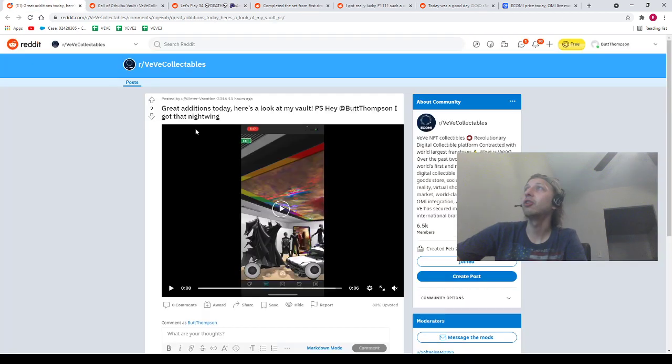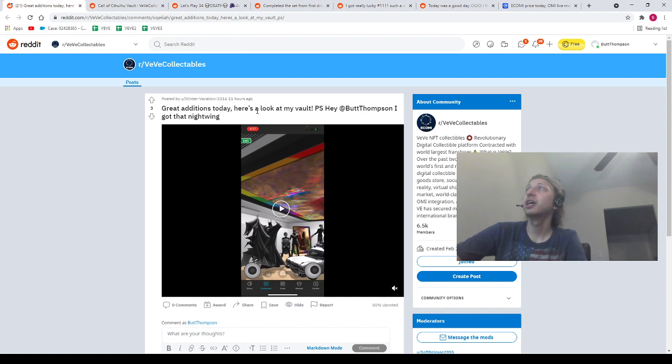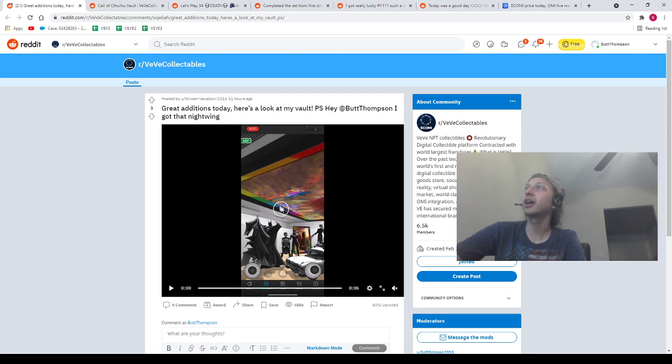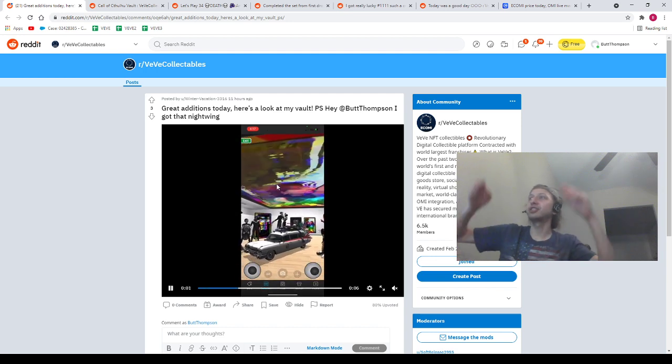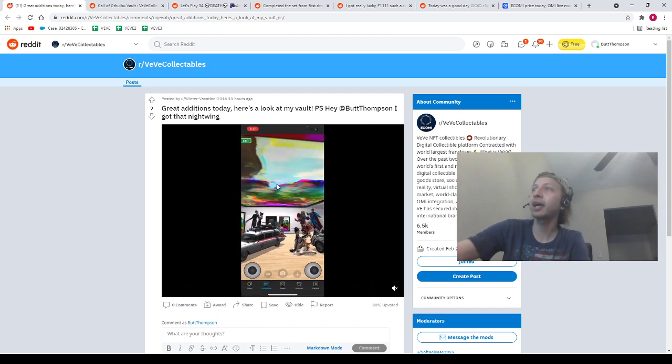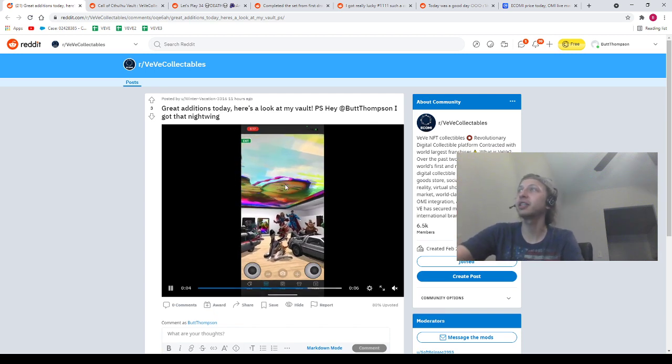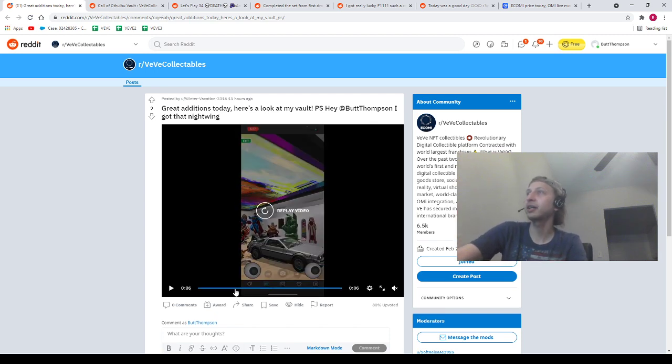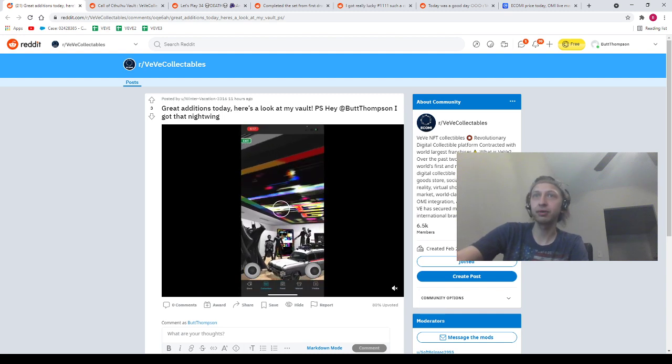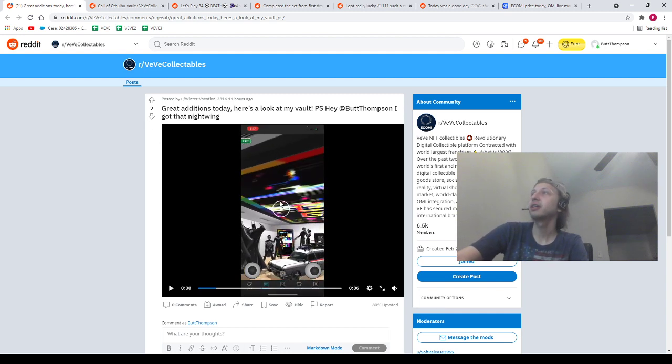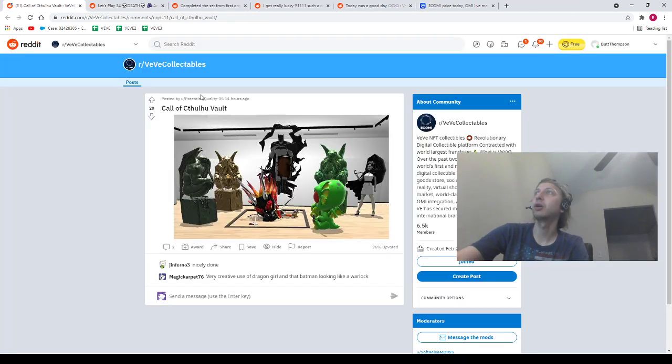Next, we got our homie Winter Vacation 3316. Great additions today. Here's a look at my vault. P.S. Hey, Butt Thompson. I got a Nightwing. Shout out to our homie Winter Vacation. Let's go. And the Nightwing hanging out in the back. I'm seeing it hanging out in the little back area there. Let me just replay it one time. He's hanging out right about there. Let's go. Shout out to our homie Winter Vacation. Appreciate you.